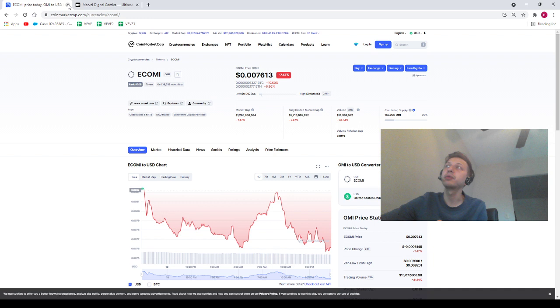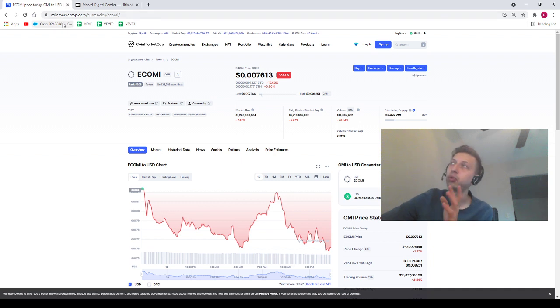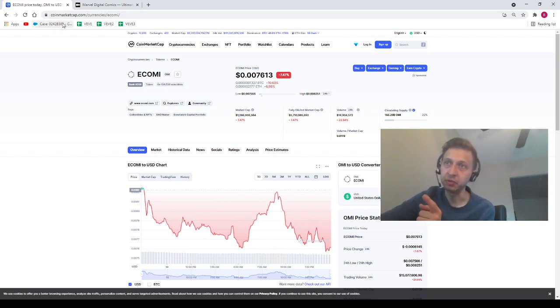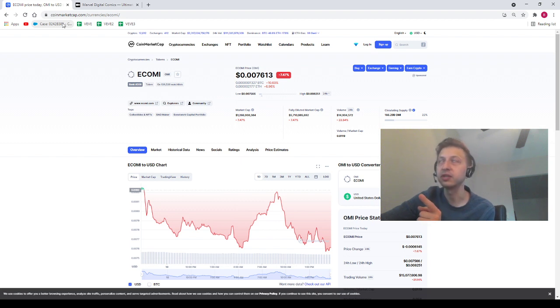With that being said, we do have Omi's price trading at .007613. Omi can be your Omi. I'm not going to be your daddy and nothing in this video. It's financial advice. And you guys already know that.